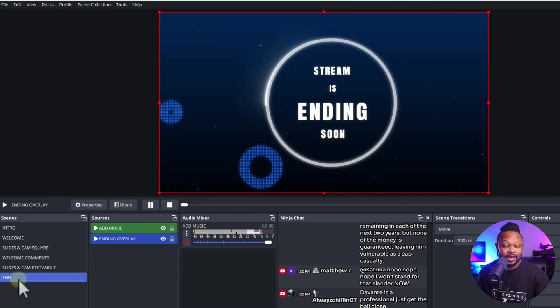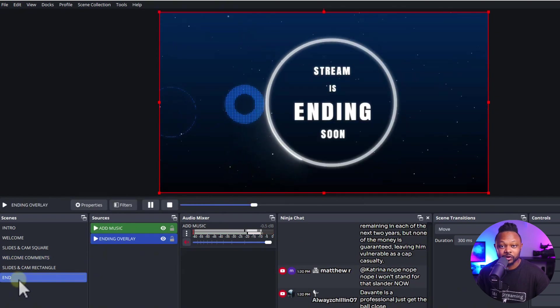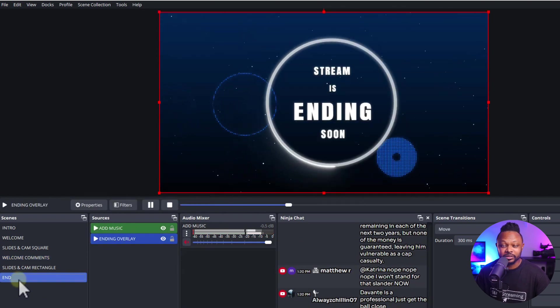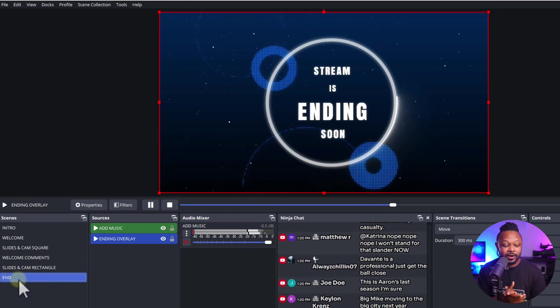Once you're done you can go back to comments, do a quick Q&A, and end your stream or presentation. Let me know down below if you have questions. To get this template, the link is down below — you'll be able to download it and install it into OBS 100% free.